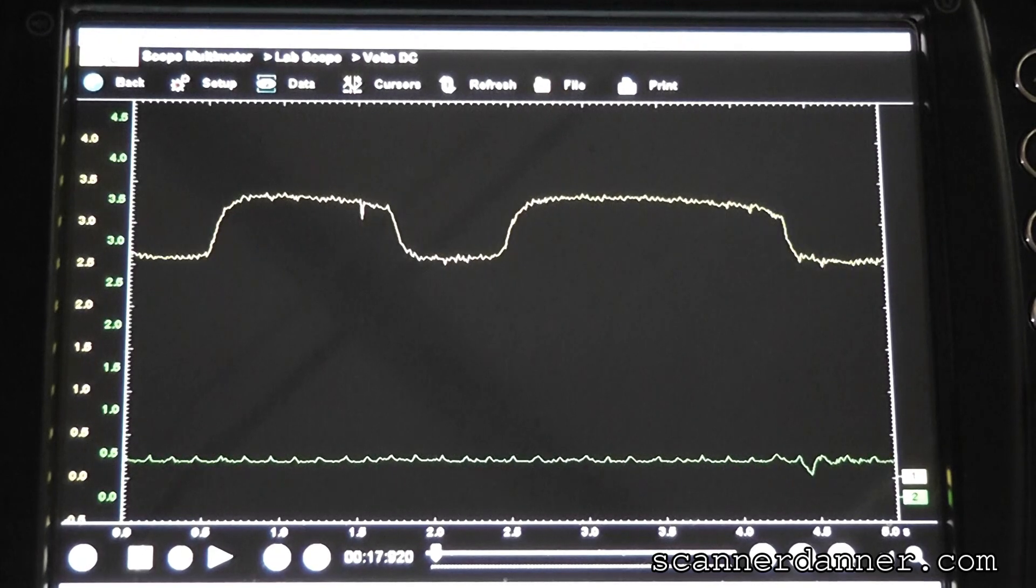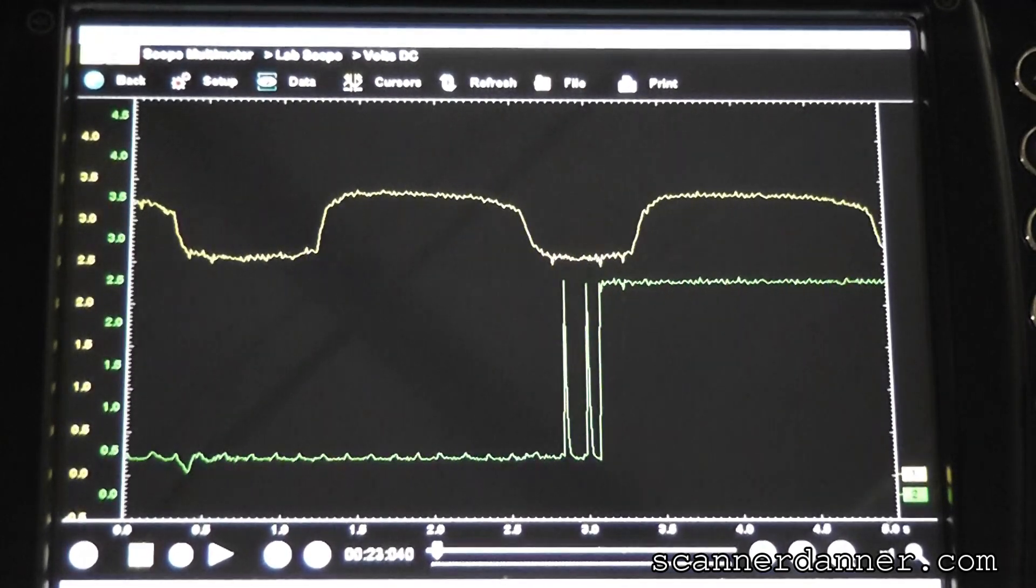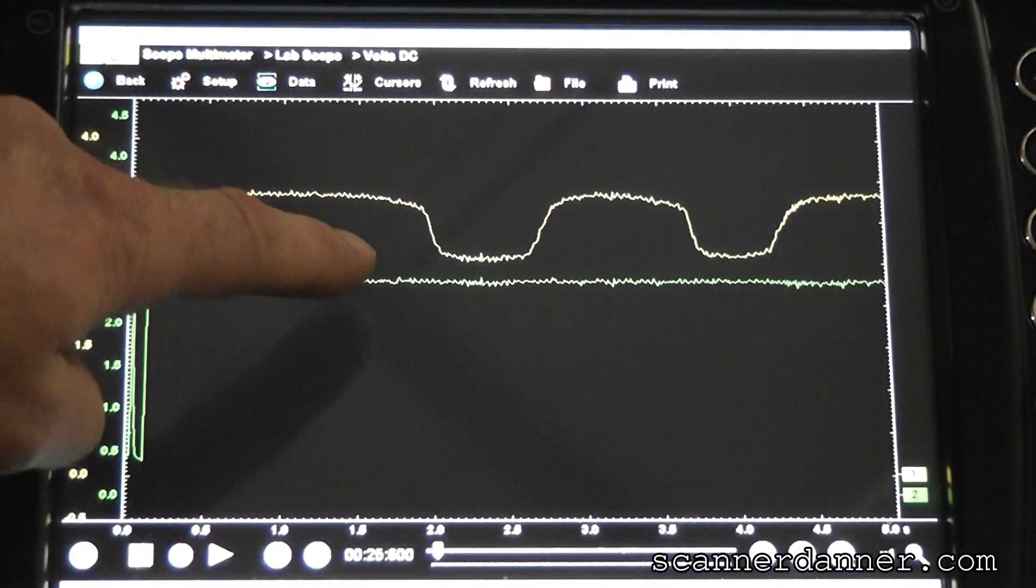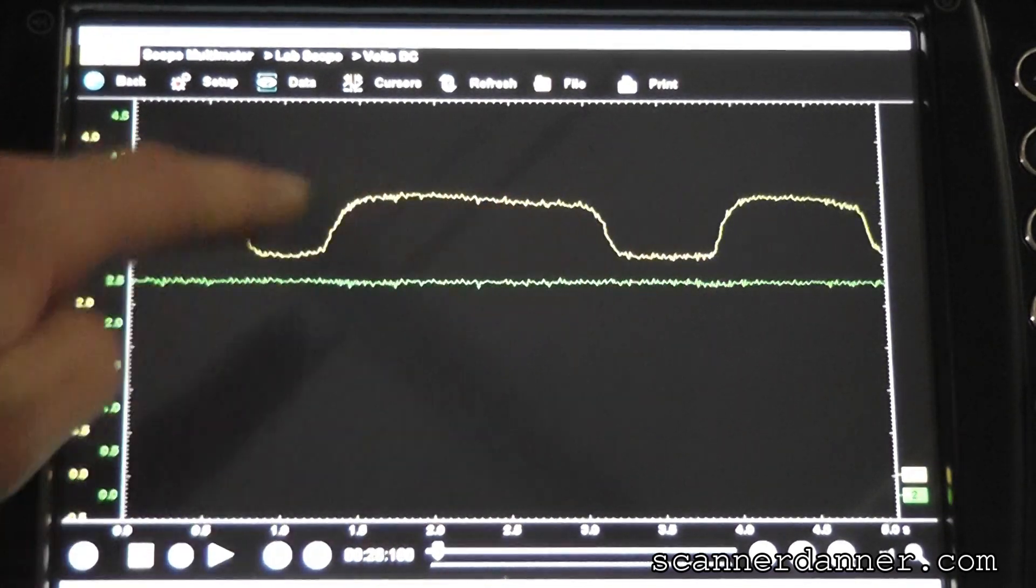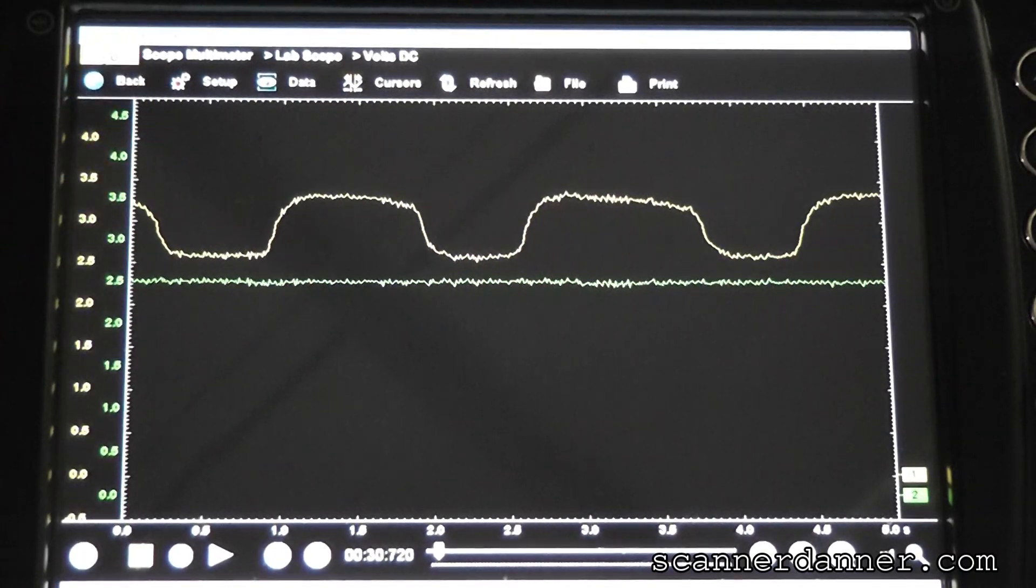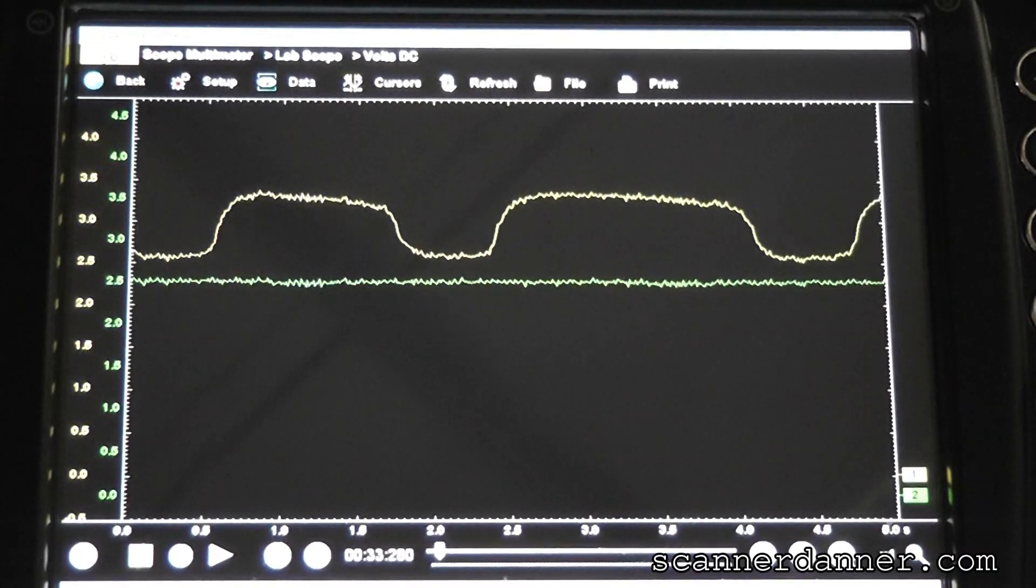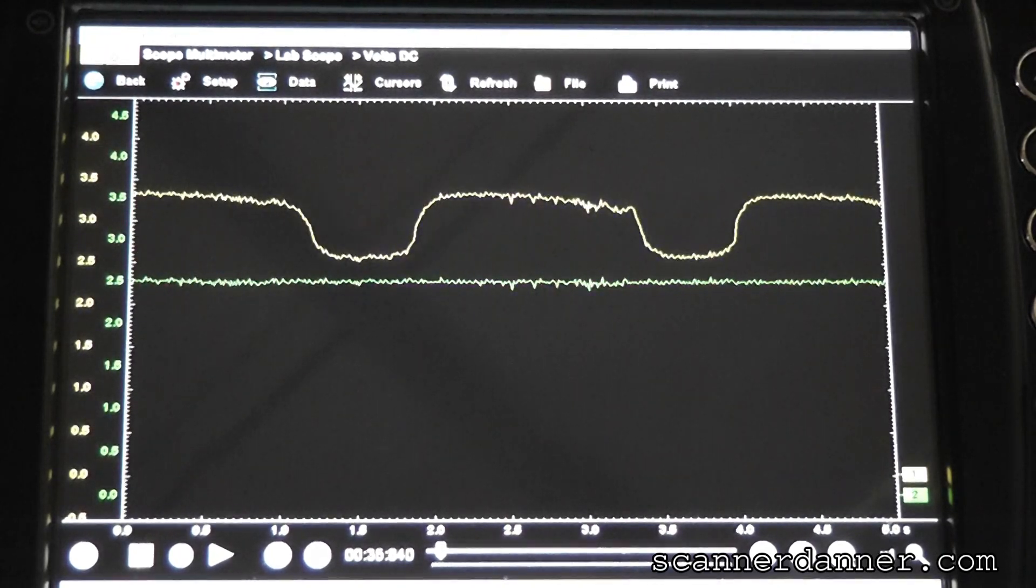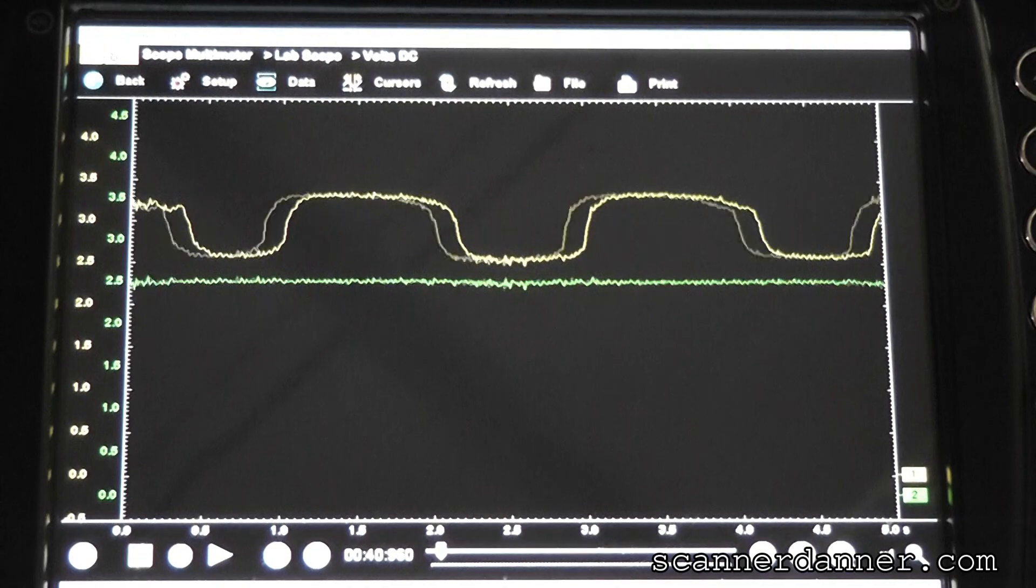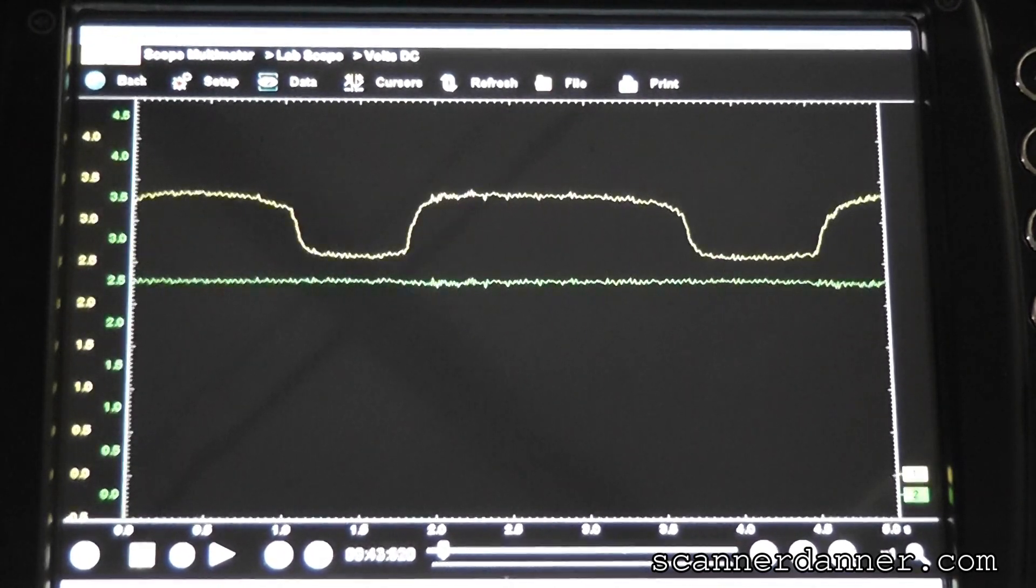So what happens if you take a meter and you compare two and a half volts to a wire, steady two and a half, to a wire that's changing from two and a half to three and a half, is you cancel out the two and a half volts and you only show the zero to one volt, basically O2 signal, which is a normal O2.